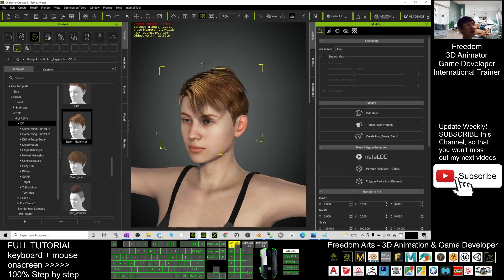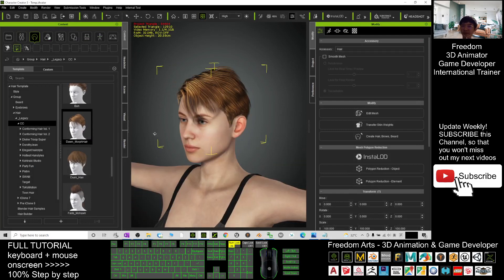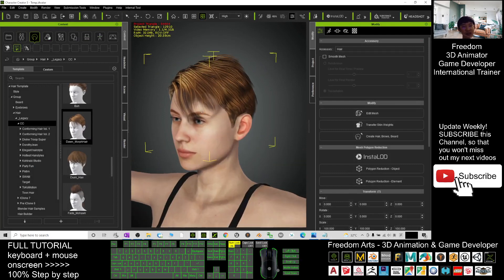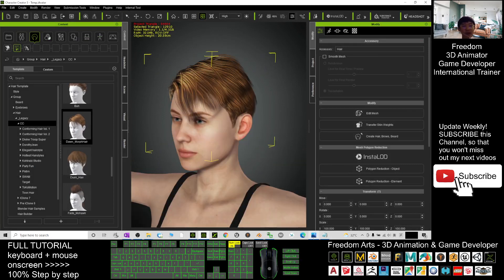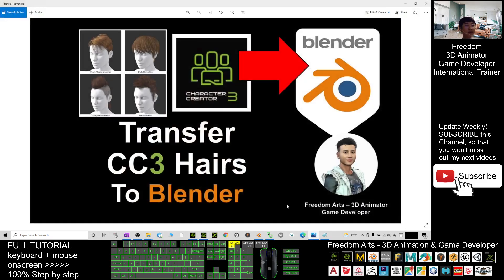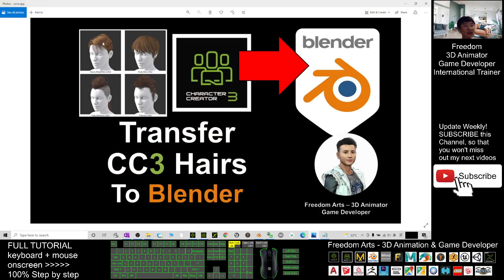Alright, that's all for today about how to transfer any of the CC3 hairstyles to Blender. You can use all these hairstyles for any purposes—for example, 3D modeling, 3D animation, or you can apply this on another avatar's head.